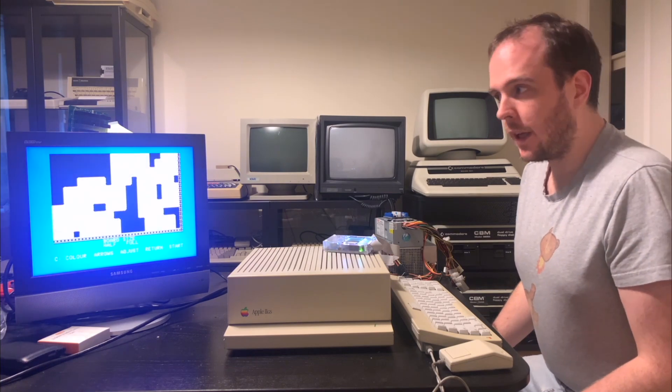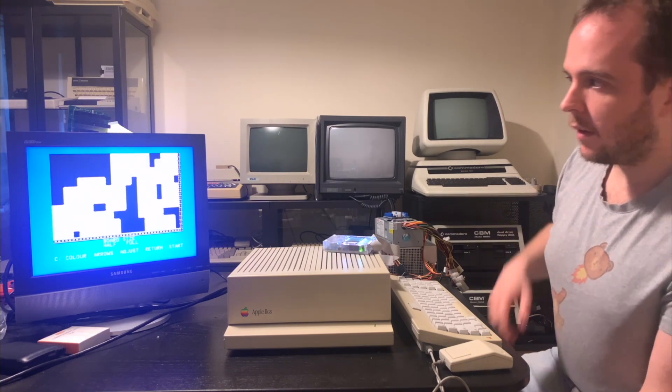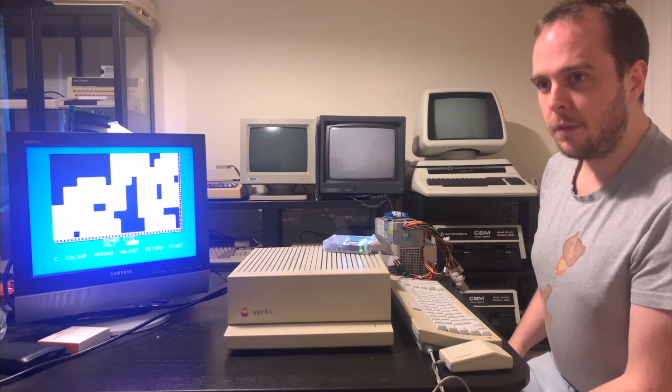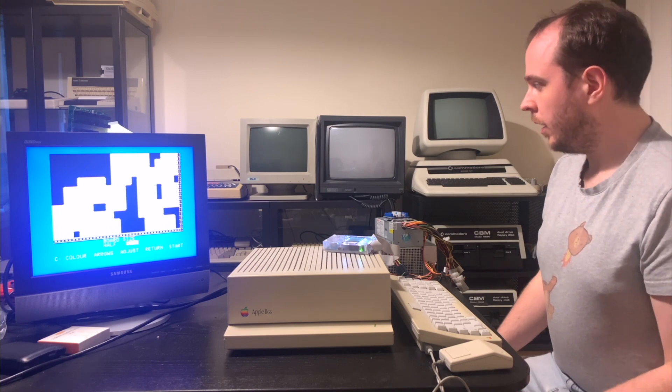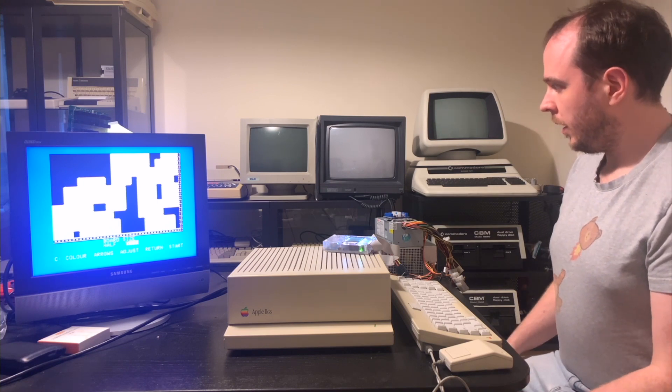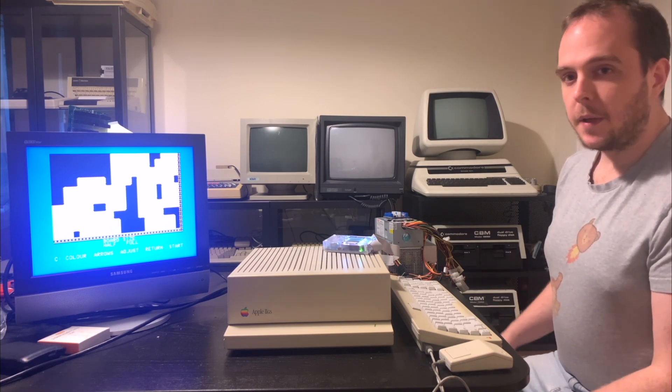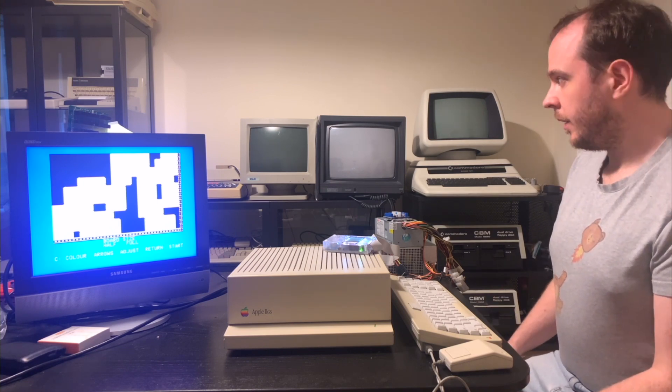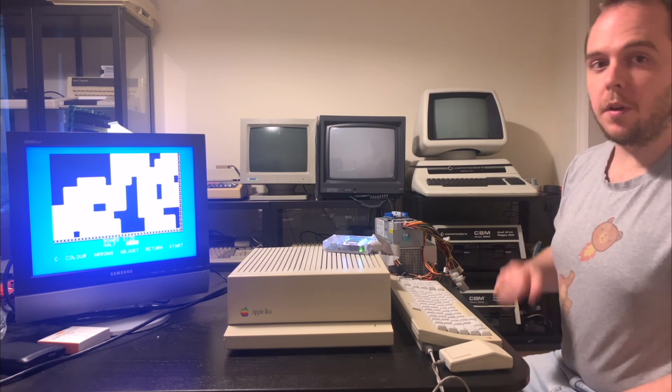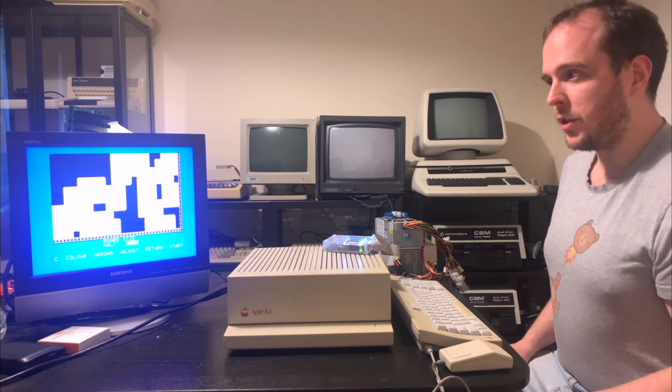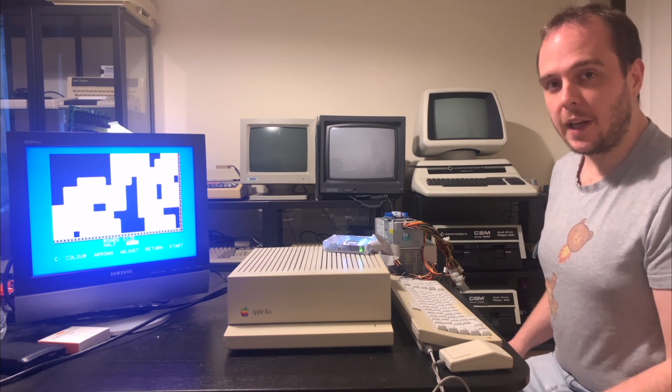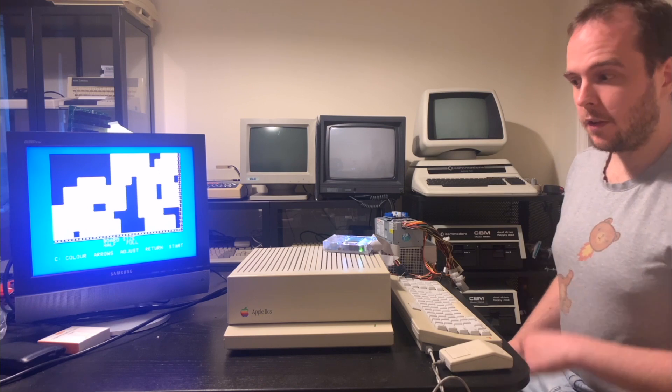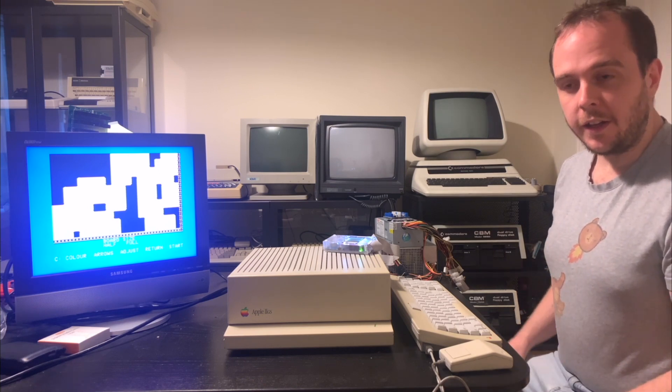I've actually written this game for several architectures, not just the Apple II, but also the Commodore 64, the Atari 8-bit line, and several others. And I'm going to port it to more machines as I go along. It's written in assembly language, and you can find the source code in the link in the description.